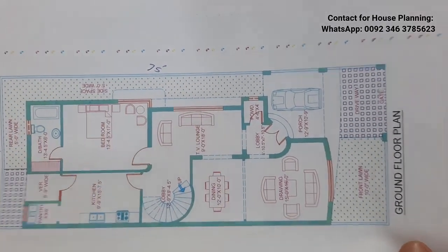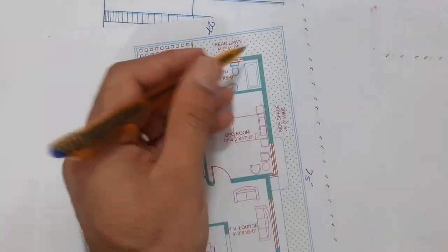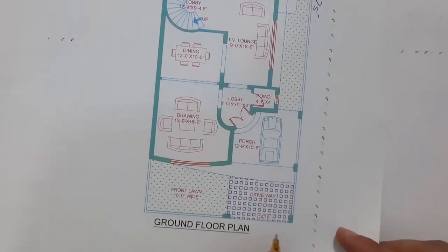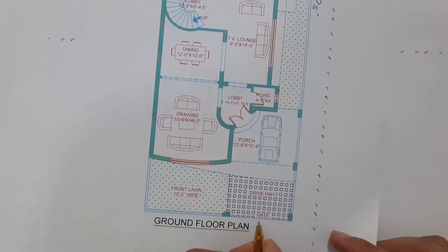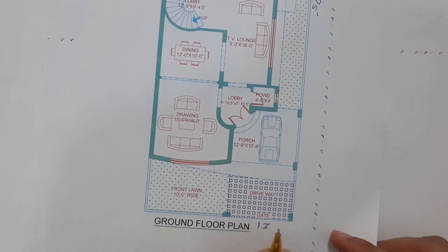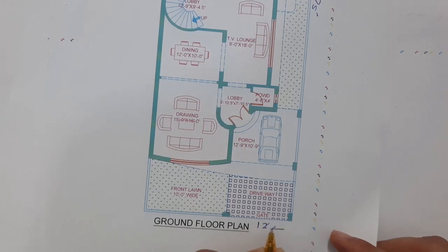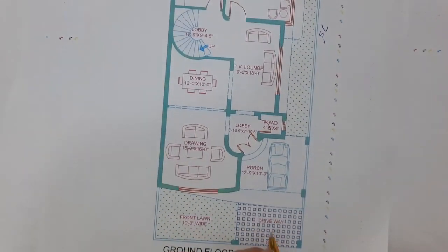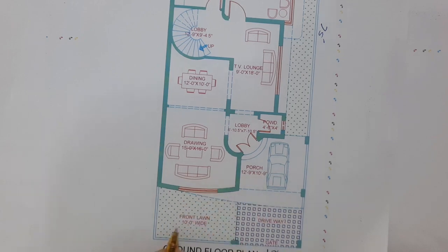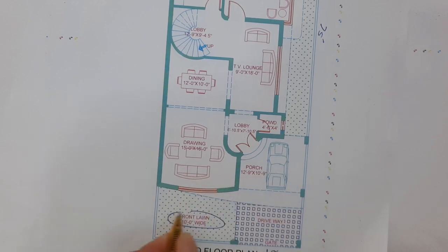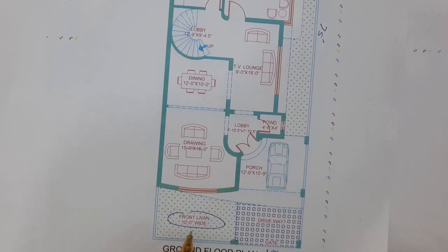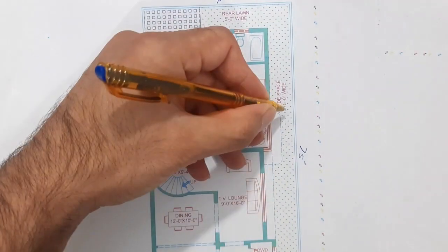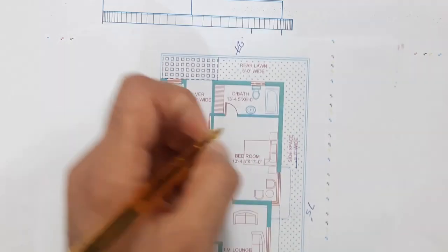As you can see here, size of the plot is 27 by 75 feet. Here this is the main gate which is 12 feet. First we have the front lawn which is 10 feet. Open passage is 5 feet, backside is also 5 feet.